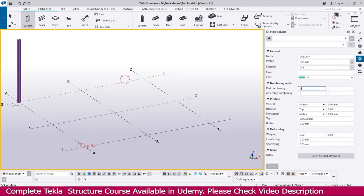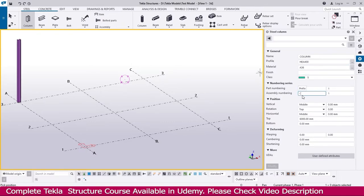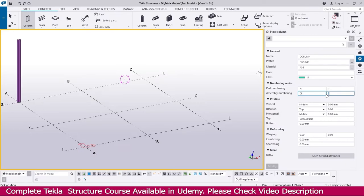Assembly numbering means: this column will have a base plate, cap plate, seating plate, stiffener plate, and gusset plate — many things welded to this column. All items welded with the column form one assembly. Base plate, top cap plate, and all other items assembled together is one assembly — we call that the complete column. I make the assembly numbering prefix 'CL' meaning column identification. The serial number starts from 1, so it will go 1, 2, 3 depending on how many columns are available.